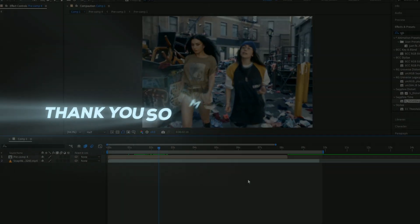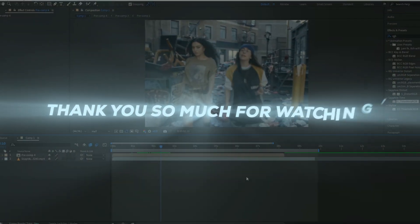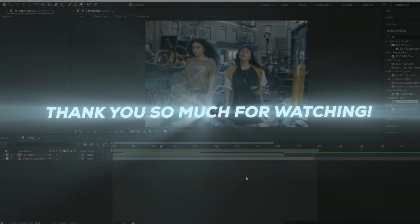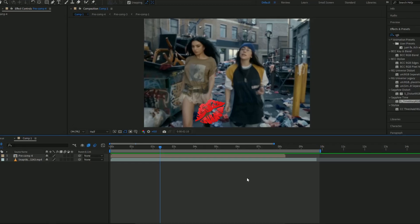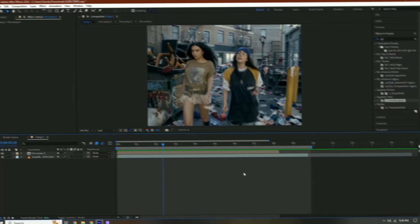Thank you guys so much for watching. I hope you enjoyed this video. I hope you learned something new. I love you and I'll see you in the next video. Bye.